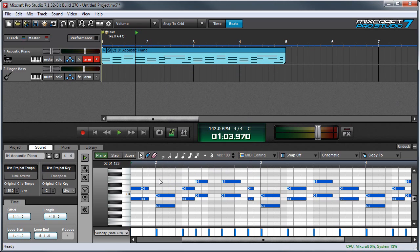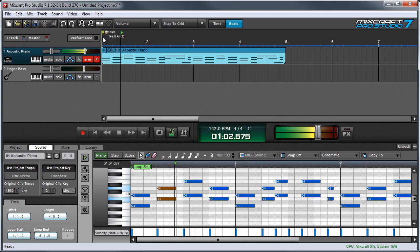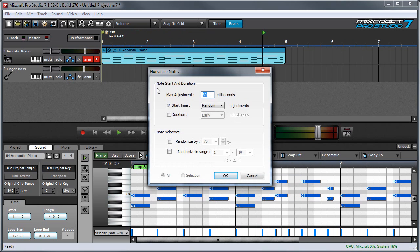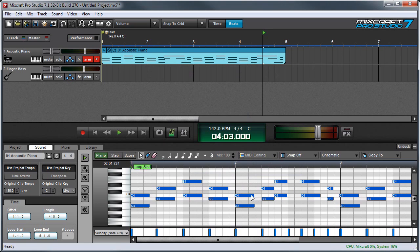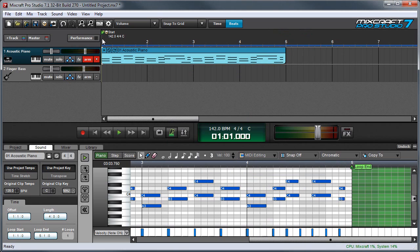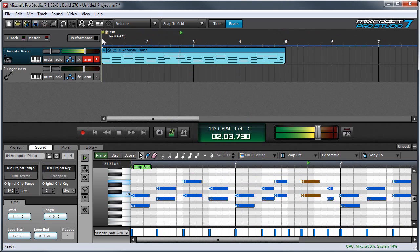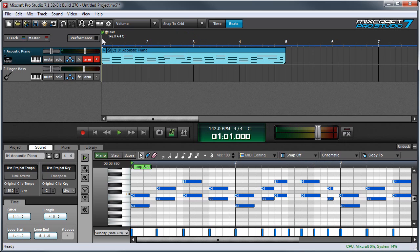For example, in this performance, all of my notes are very tightly quantized on the beat. If I set the Max Adjustment to 50 milliseconds and the Start Times to Early and press OK, you can see all the notes move over to the left a little bit, but not exactly by the same amount for each one. That's already sounding a little livelier.